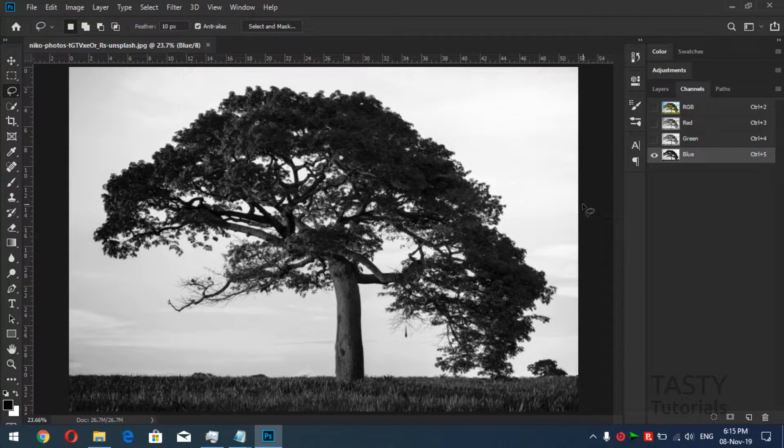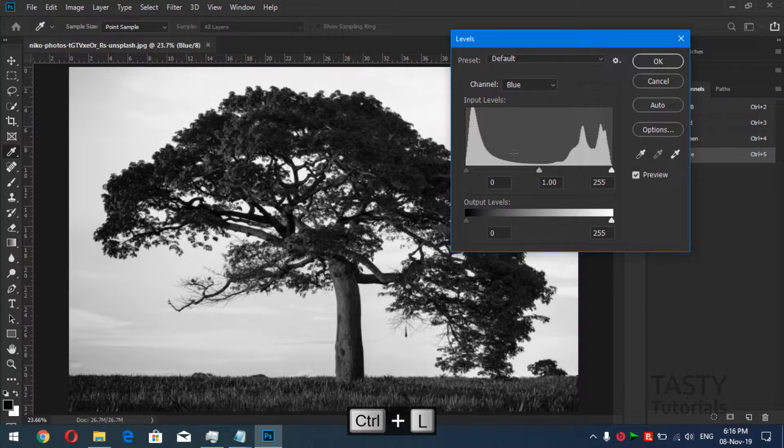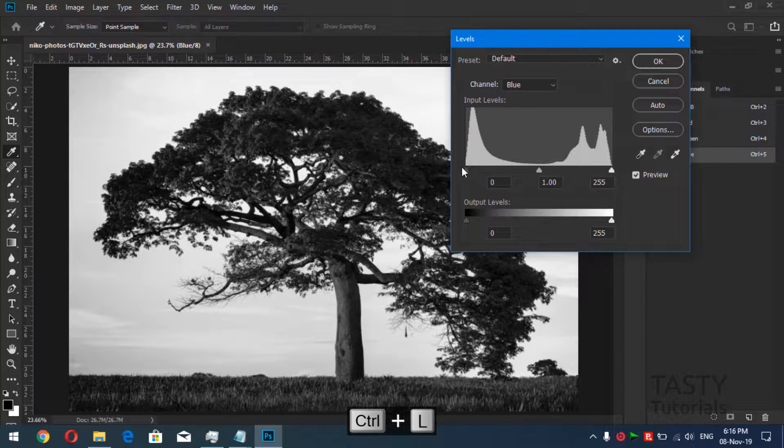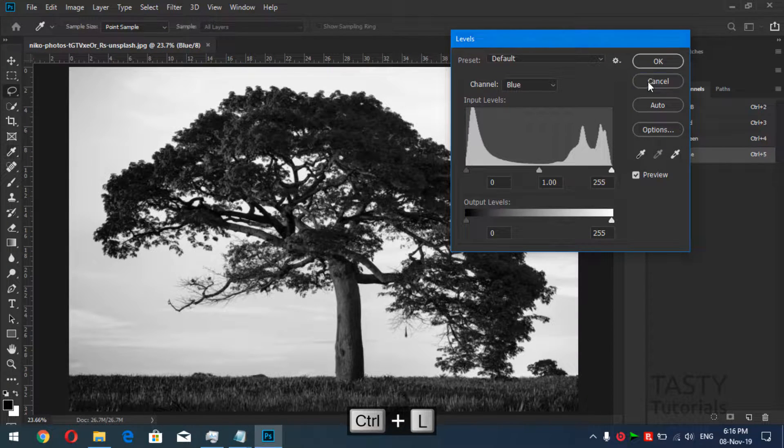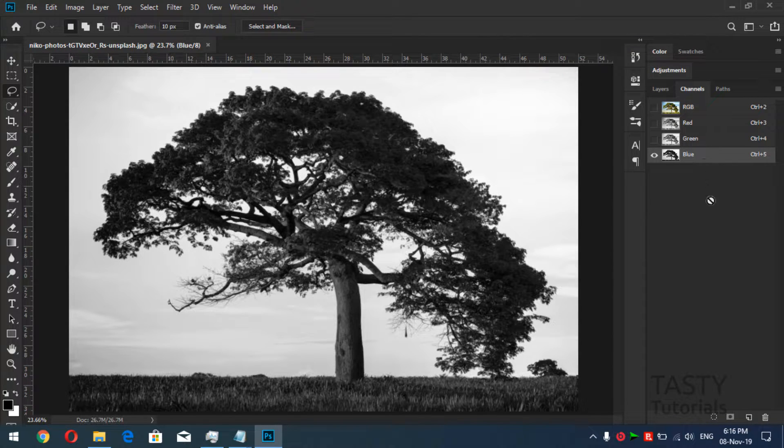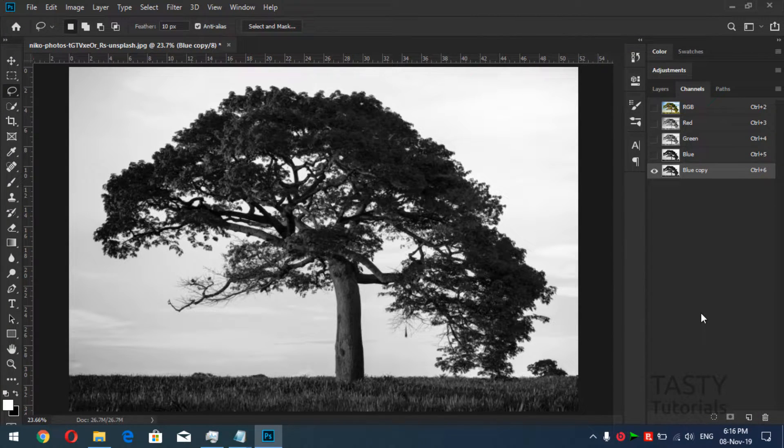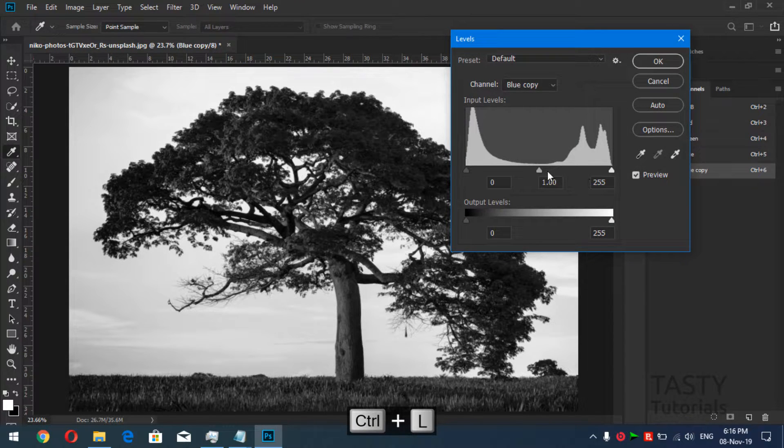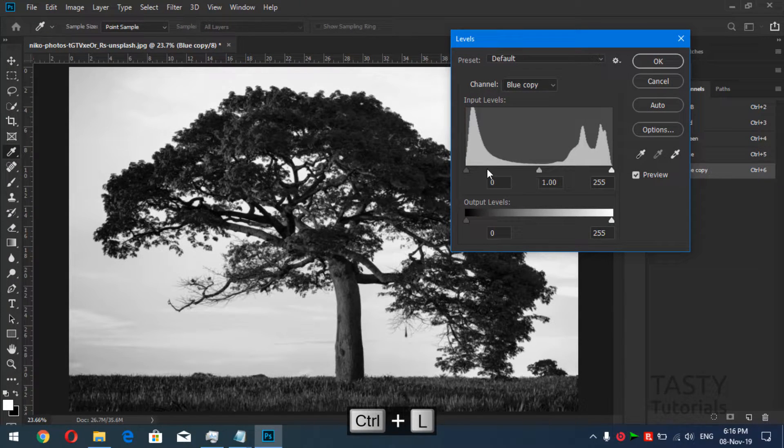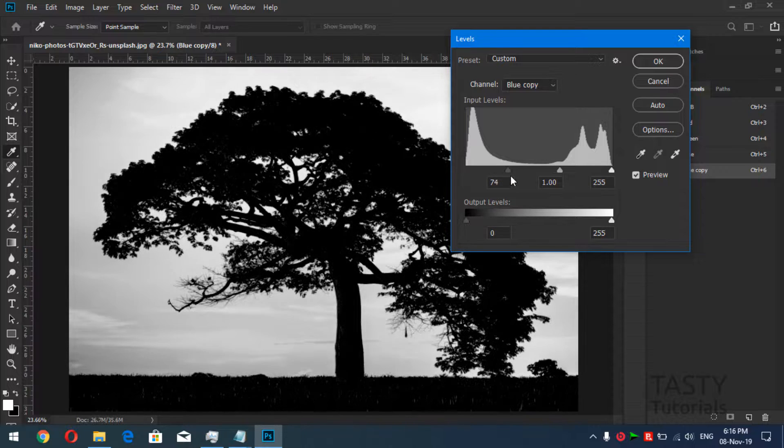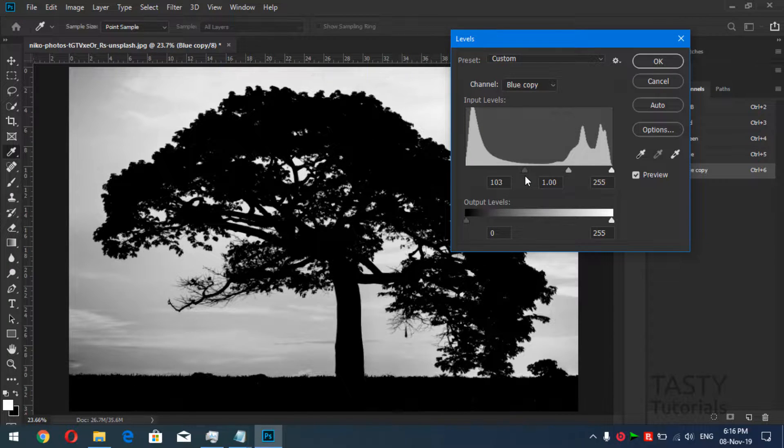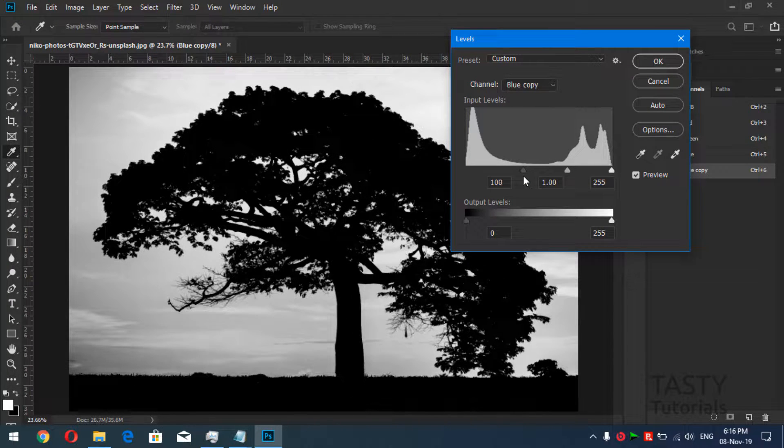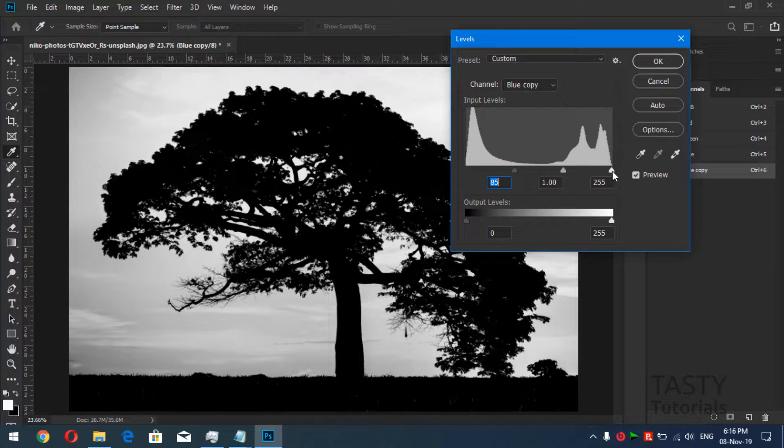We'll press Ctrl+L to call up our levels. Now what we'll do is, if you don't want to create any mess, just create a new layer and press Ctrl+L. Now we'll simply click and drag this black color to the right side to get more black, then this white color to get more white.